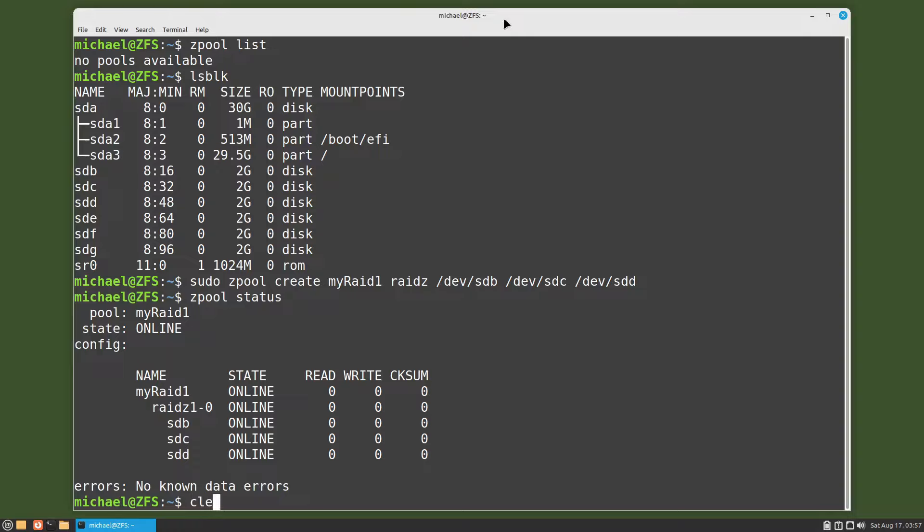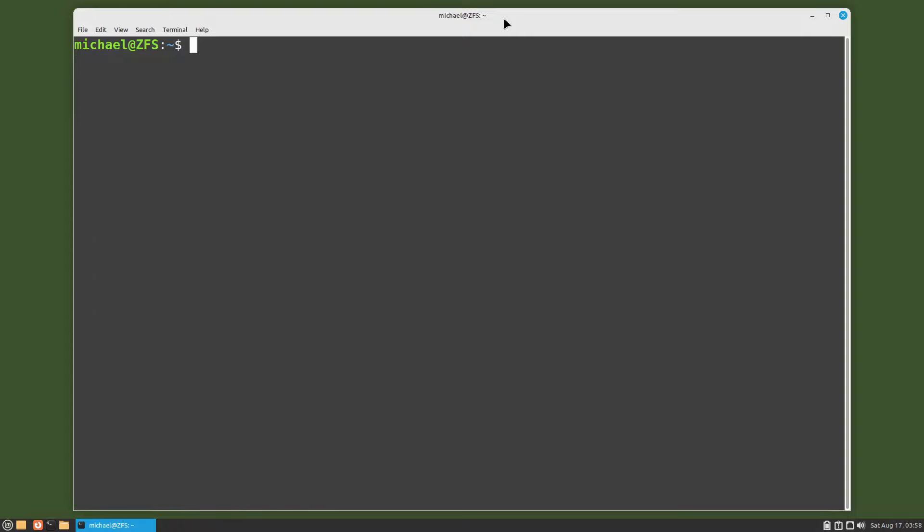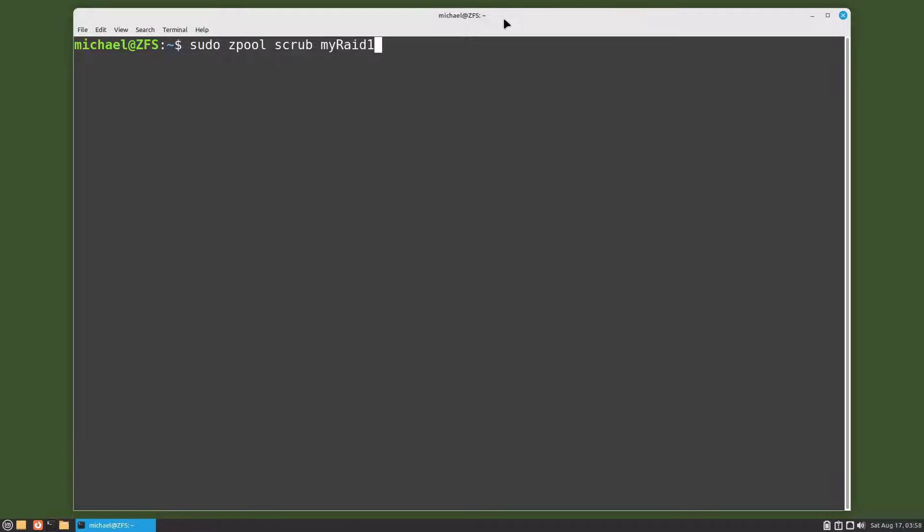I'm going to clear the screen. I want to force a zpool scrub right now. To do that I'll type in sudo zpool scrub and then the name of the zpool that I want to scrub, which in this case is myraid1.